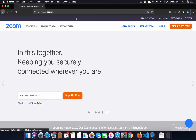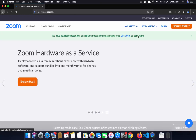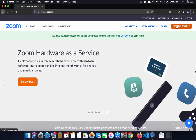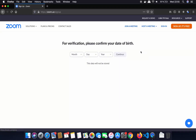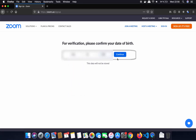Once the zoom.us website opens, you need to sign up with your email and your data. We are going to click on the 'Sign Up, It's Free' button on the top. This is going to ask me my date of birth — you can also see this data will not be stored. I am going to give my date of birth and then click on continue.